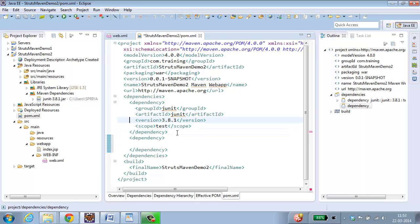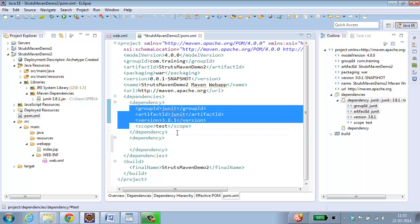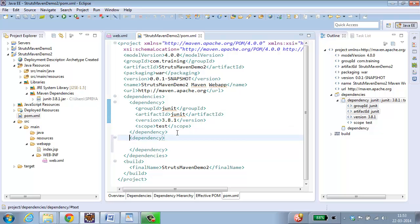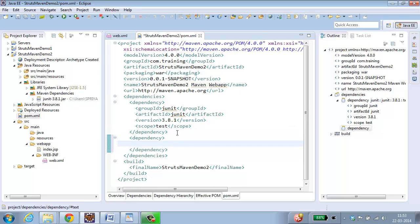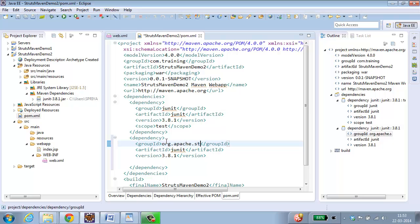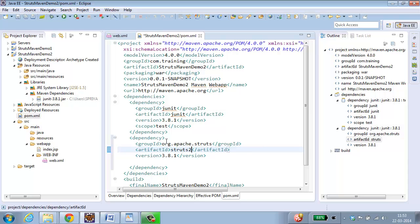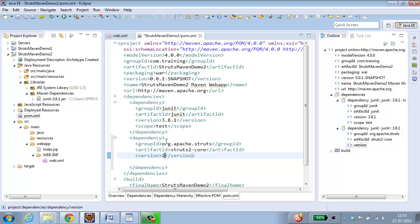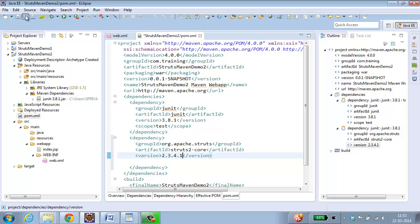Dependency. Inside this we need to add group id, artifact id and version. You don't have to remember this. You can directly take it from maven repository. org.apache.struts. Artifact id is struts2-core and version is 2.3.4.1. So let me save this.